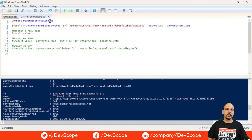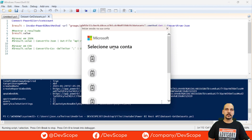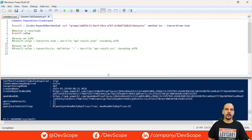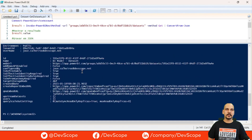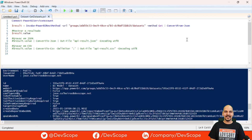Now the first thing that will happen is authentication with the Power BI service. We choose the account we want, and as you can see, it returns the list of datasets in the specified workspace. That's it for today — please like and subscribe and stay tuned for more content.